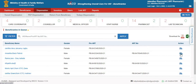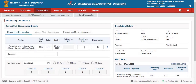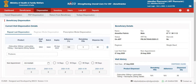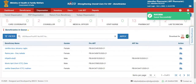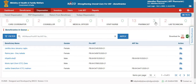In case a beneficiary is getting dispensation, the pharmacist will select the required quantity and complete the dispensation process. You will see on the top right side that the number of visited beneficiaries also increases.